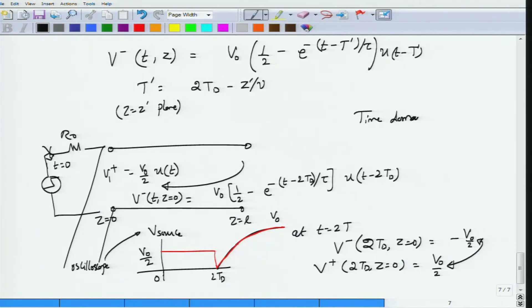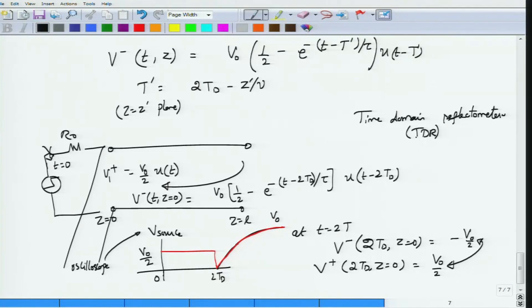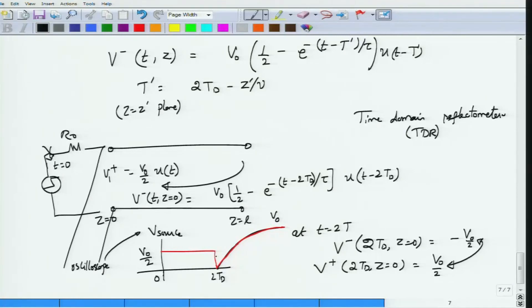In a TDR, you launch a pulse or step voltage along the transmission line. Faults located along the line — which could be capacitive, inductive, or resistive — cause reflections. From the propagation delay you can calculate the distance to the fault, and from the shape of the reflected waveform you can determine whether the fault is resistive, capacitive, or inductive.